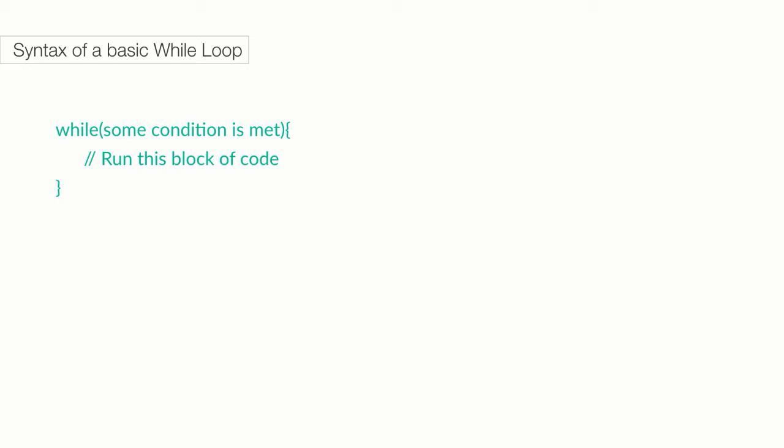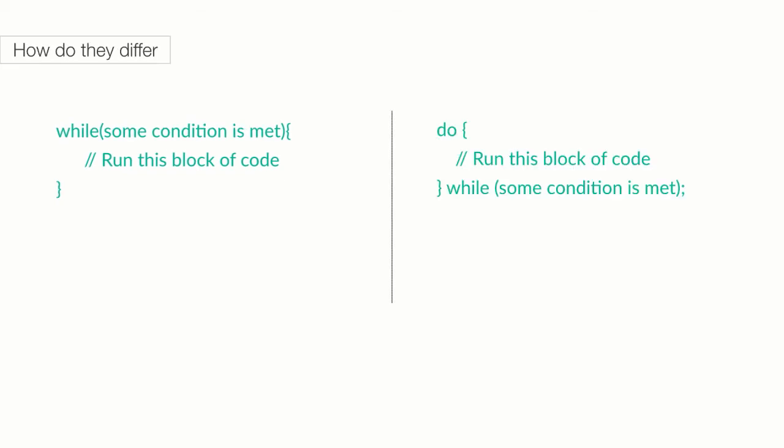So, how do they differ? Let's look at the basic syntax of a do-while loop. As you can see, the do code block to be repeated is stated before the while condition, and therefore, the code block will always run at least once.